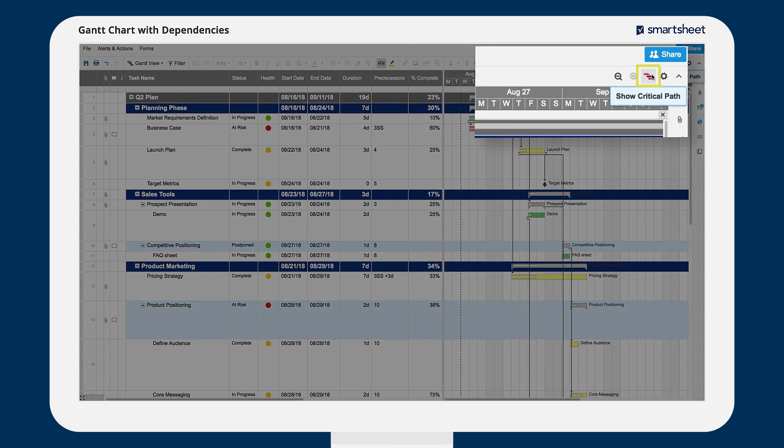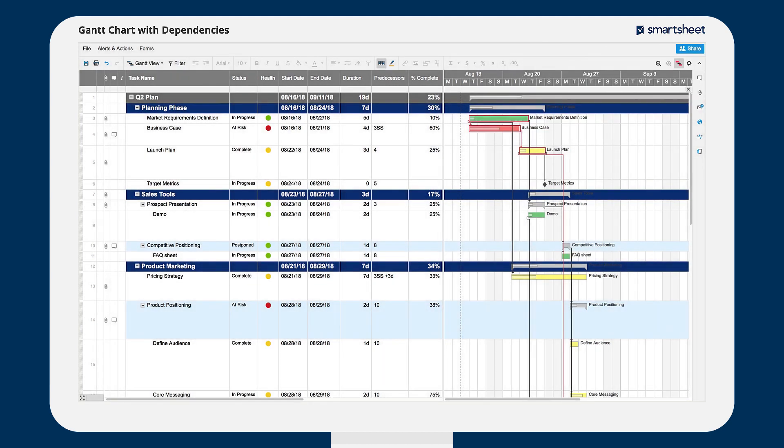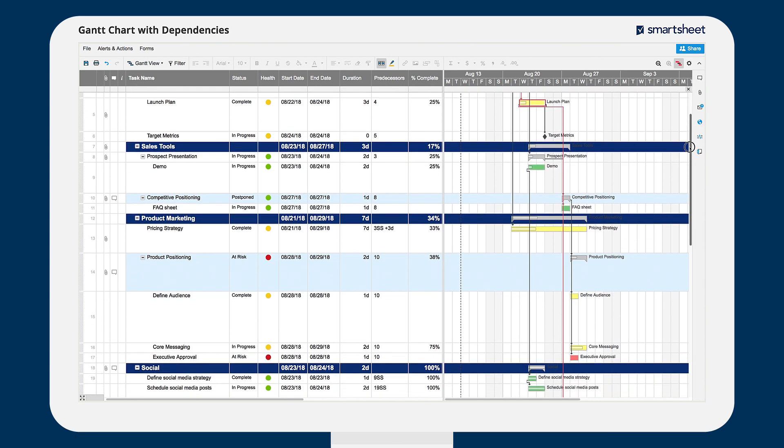To see the critical path of your project or the tasks that are essential to completing the project on time, click the critical path button next to the zoom buttons on the toolbar.